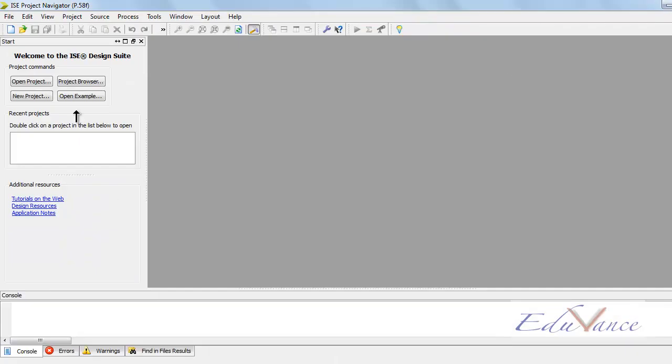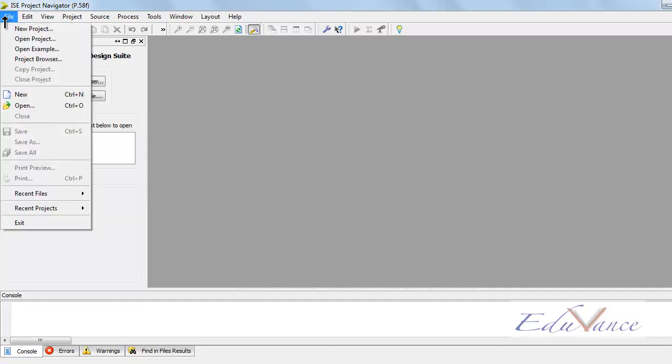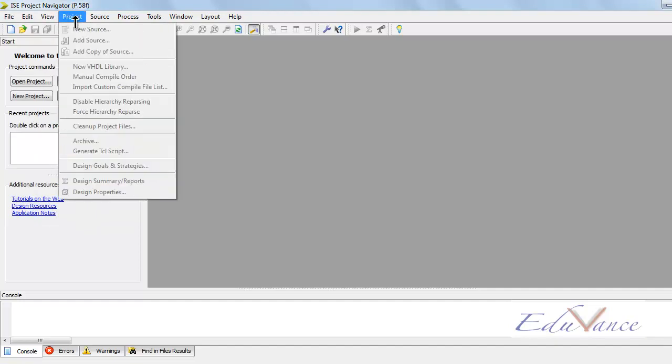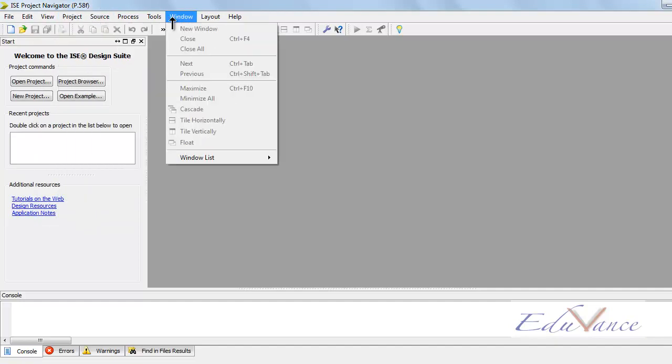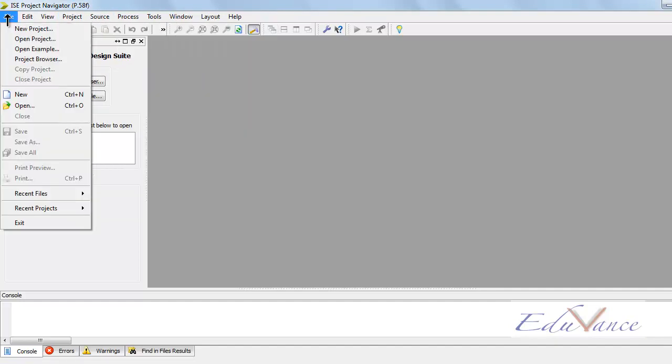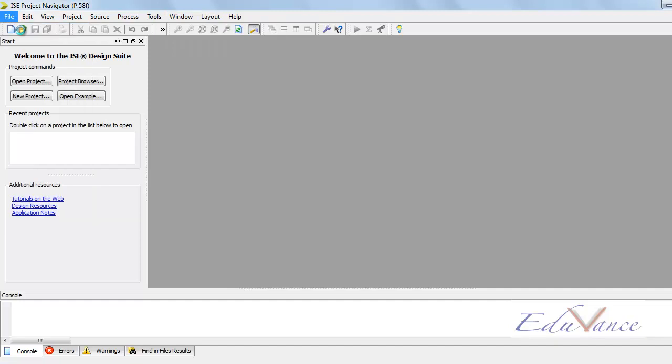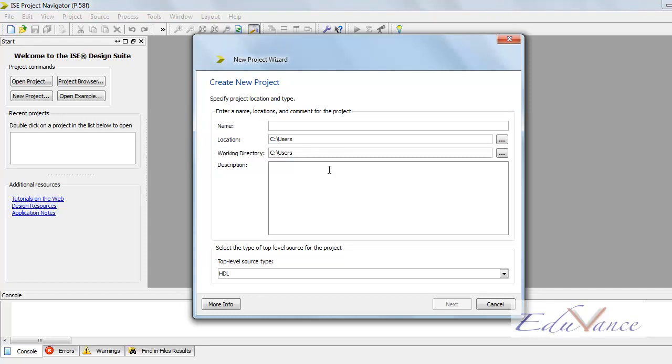And this will be exactly the environment which we will be working on. We can explore the ISE design suite by creating a new project. This might take quite some time during the first instance of boot, after which the process will be quite smooth.